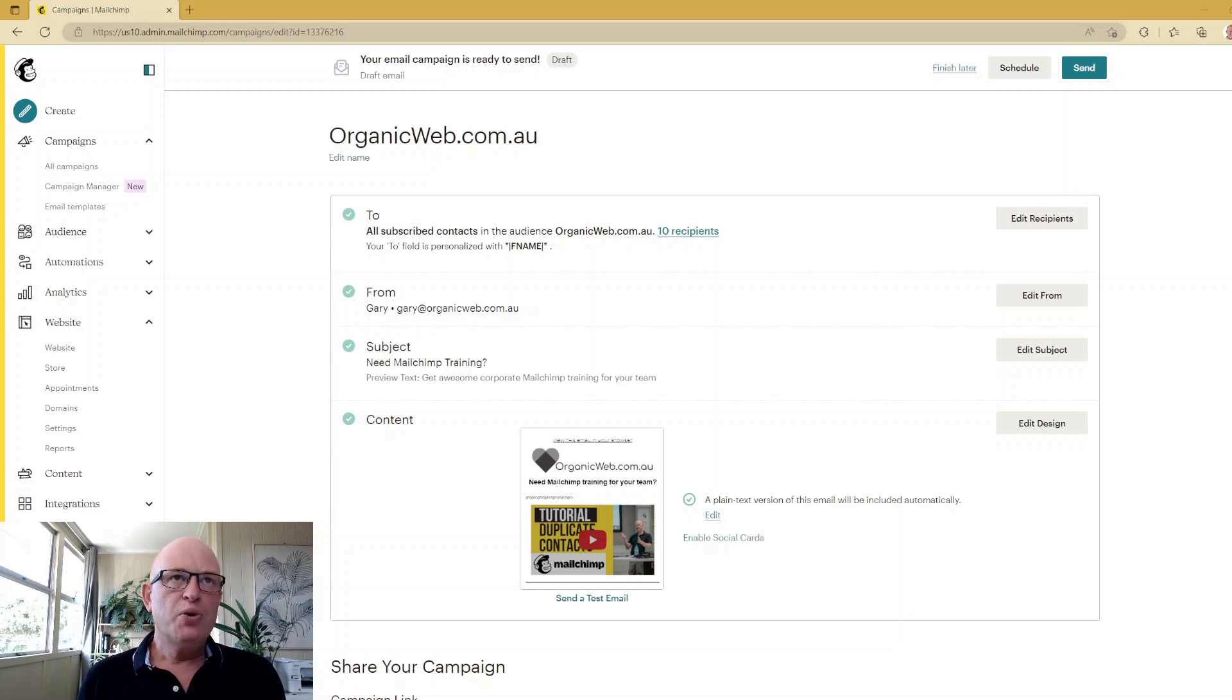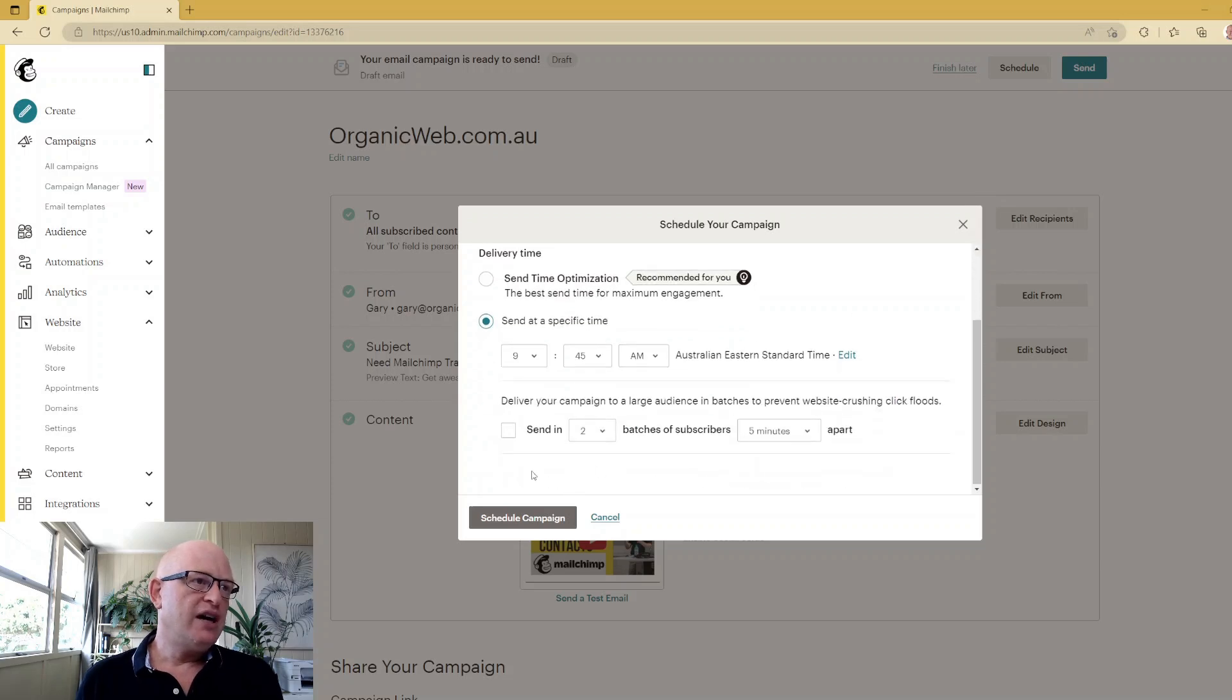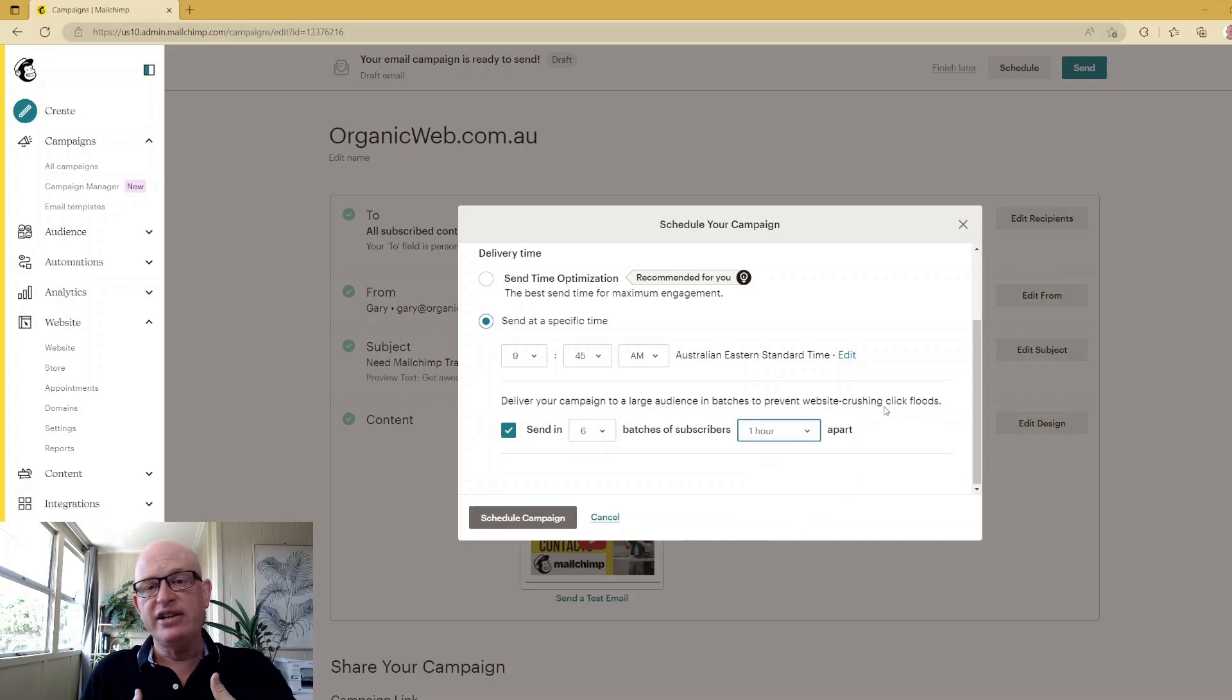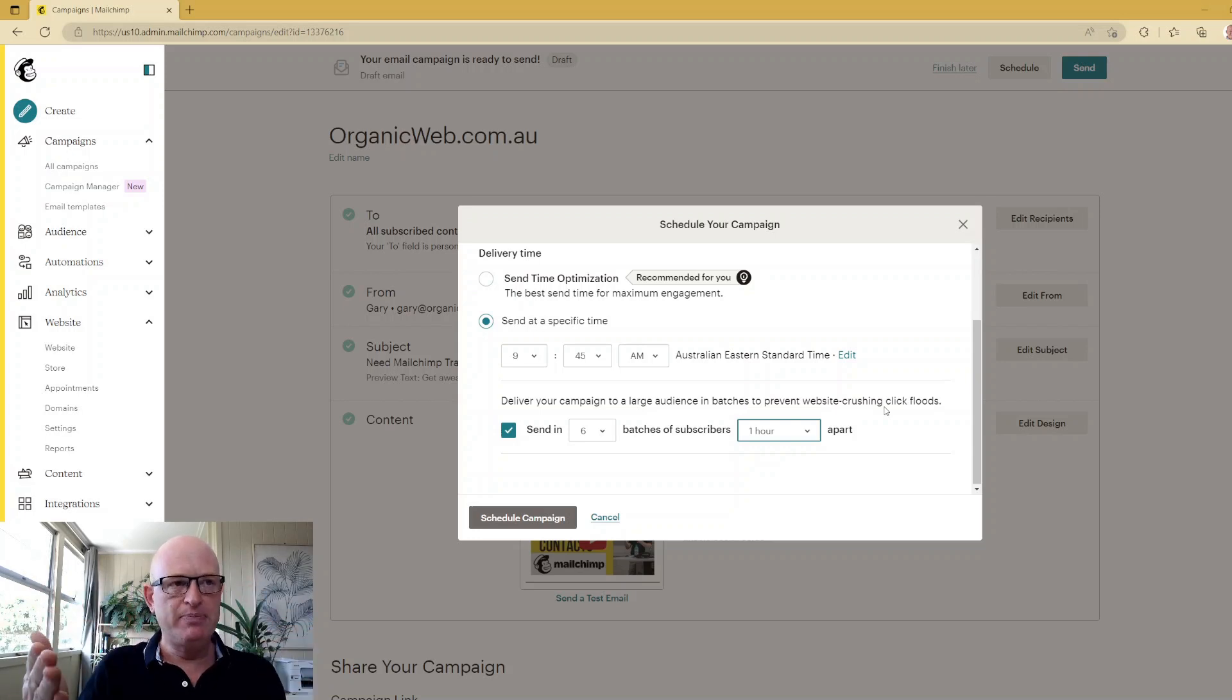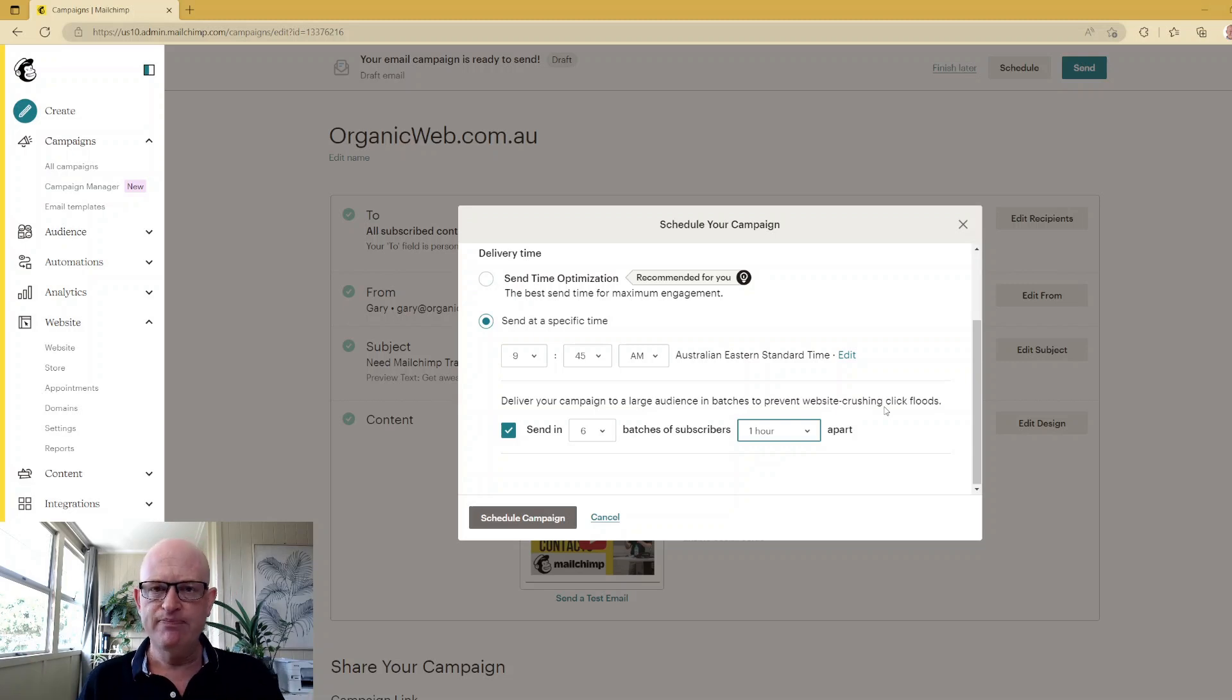First of all, what I'm talking about on the screen is if we click schedule, you'll notice if we scroll down that we can send in batches. So we could say we want to send in six batches one hour apart. What Mailchimp does then is, let's say you're sending to a million people, it'll divide it in this case into six batches and send those six batches one hour apart.